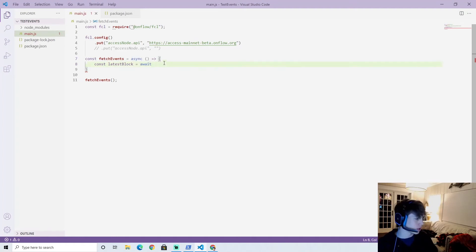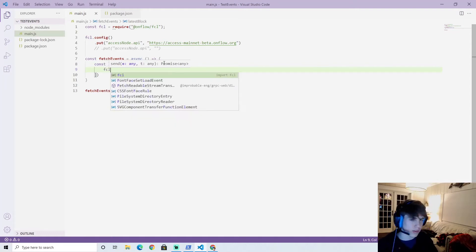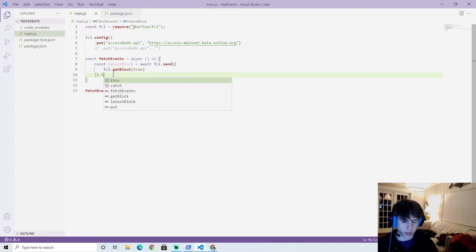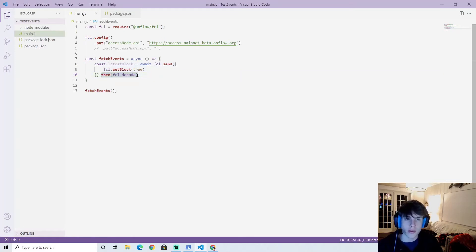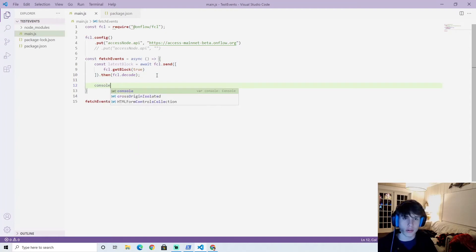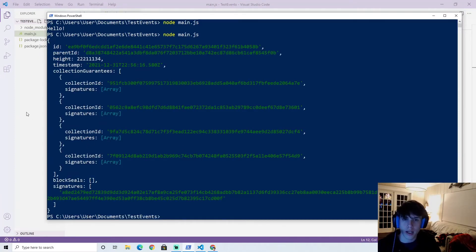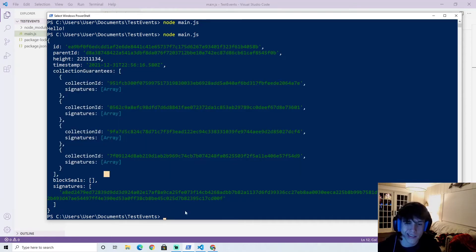We can get the latest block by doing: 'const latestBlock = await fcl.send([fcl.getBlock(true)]).then(fcl.decode)'. The reason for dot-then fcl.decode is because this returns a bunch of fancy raw data and fcl.decode makes it readable. If we console.log the latest block and run node main.js, you'll see it has a height, a timestamp, an ID, a parent ID, and signatures.